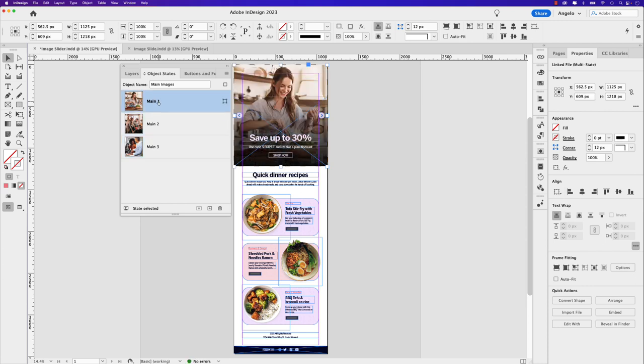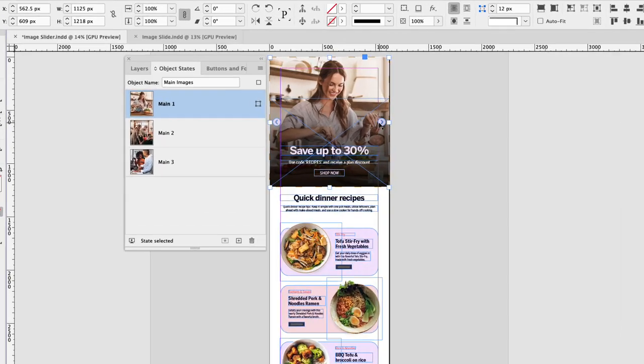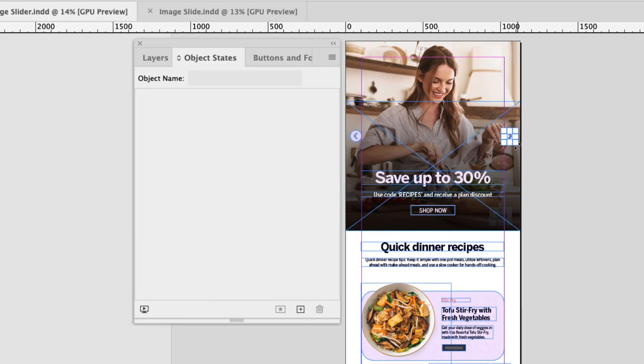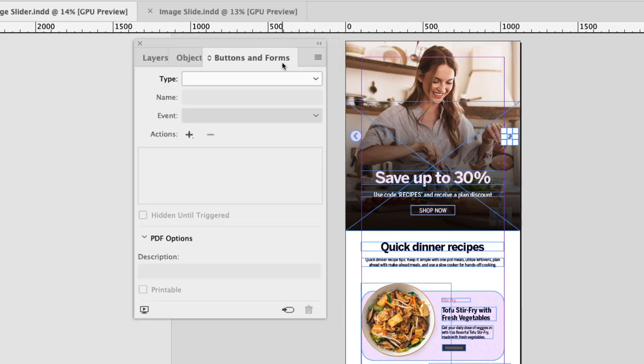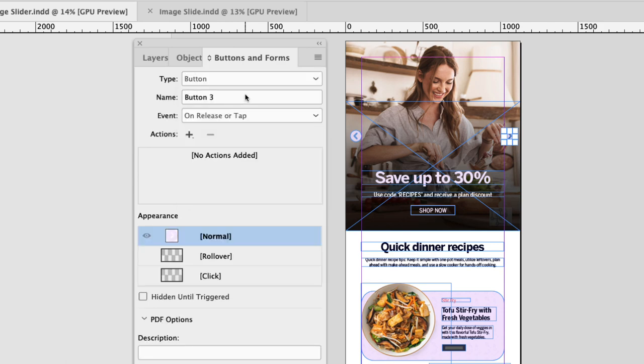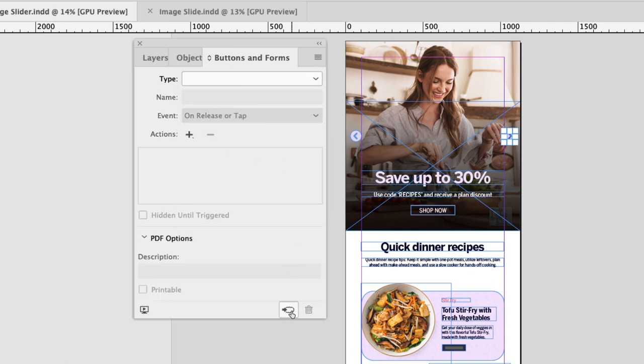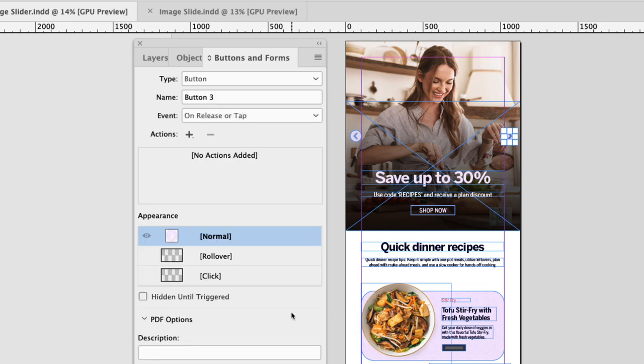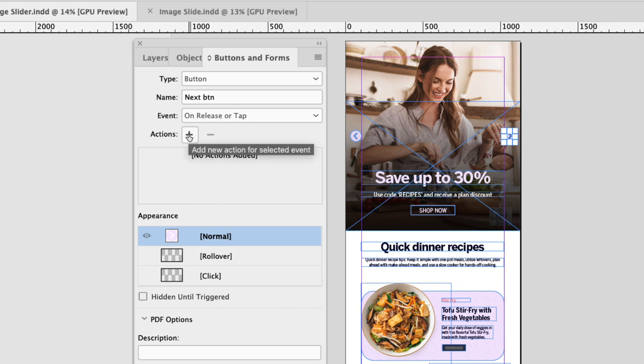Now that the multi-state object is set up, let's focus on the buttons. I'm going to click on the right button first and let's choose buttons and forms. Remember, we opened that panel earlier. On the type dropdown, let's choose button. You can also, if I do command Z, you can also change your button here from object to button. So click convert button. Either one works and I'm going to rename this next button. And under the actions, let's go ahead and add an action.